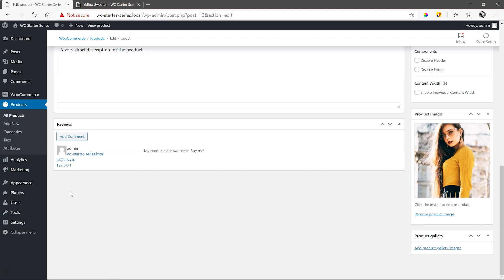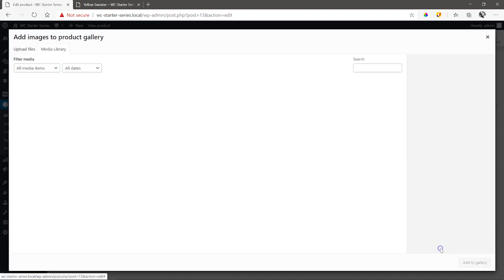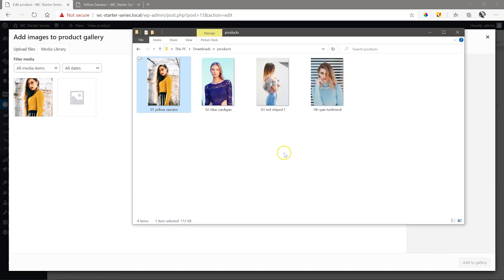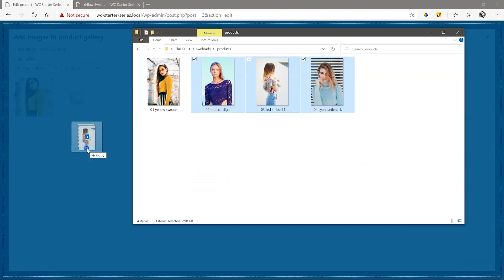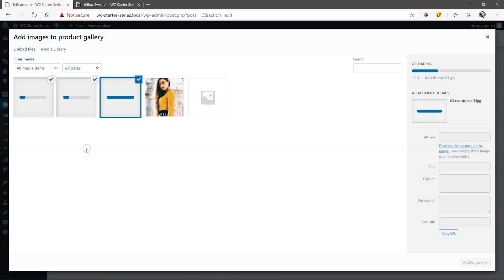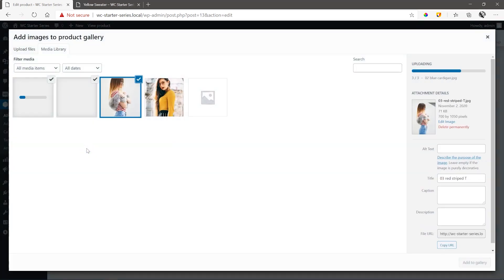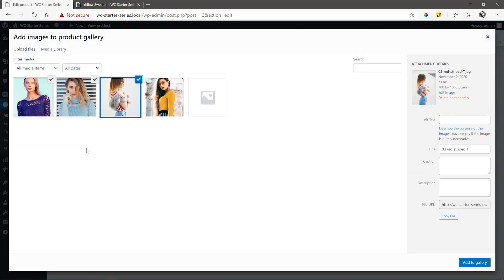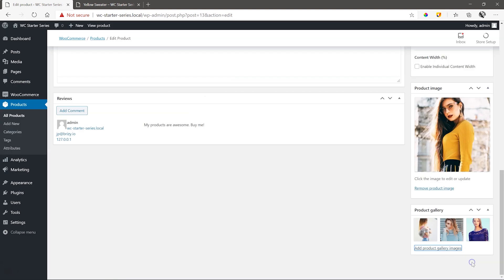Then add some more product images. Unfortunately, I don't have more yellow sweater images, so I'll just add some other random images. But the idea is you have other images of the same product. Go to Product Gallery and add a few more. Select the ones you want to display and click on Add to Gallery.